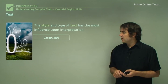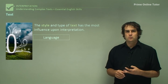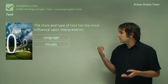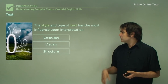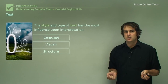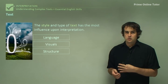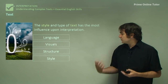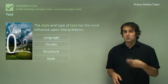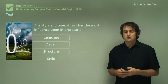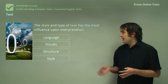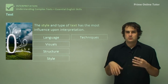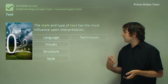You look at things like language — how language is used and what sort of effect language creates. The visuals: what sorts of visuals are used and what effects they can create. The structure: how is the text structured — is it long, is it short, how is it basically laid out. The style: does the author, director, or creator have a particular style they use throughout the text, and how does it influence it. The techniques they use — whether language or visual — and what sorts of techniques influence the text.